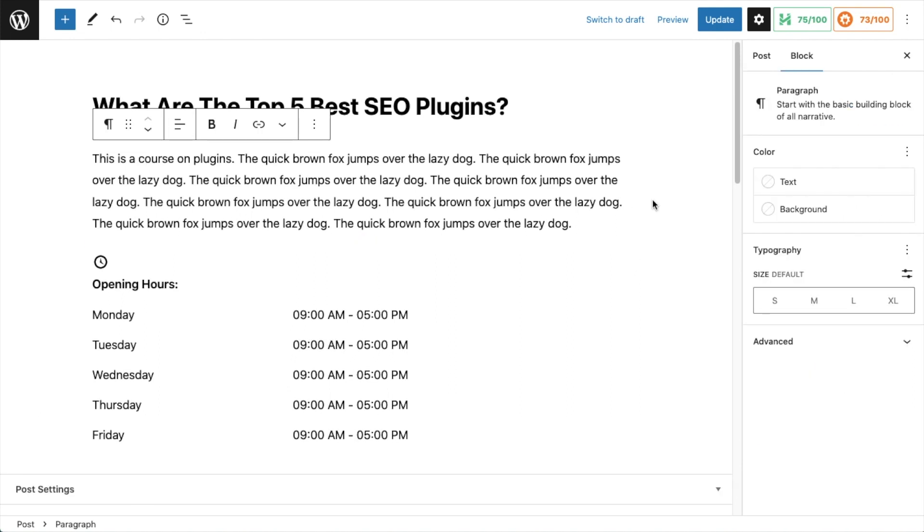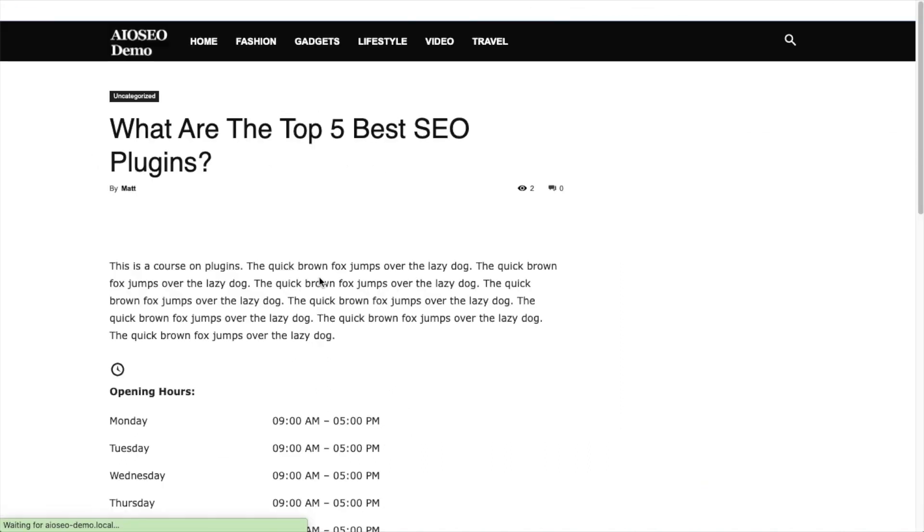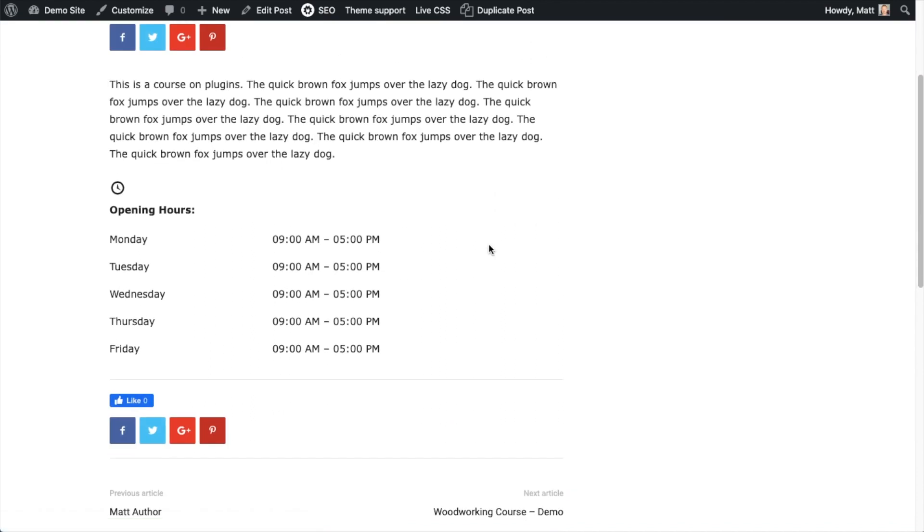That's all there is to the AIOSEO Local SEO Opening Hours block. Once you've got it configured the way you want, click the blue button that says Update. If I view this post, you can see how nice that looks on the live website.